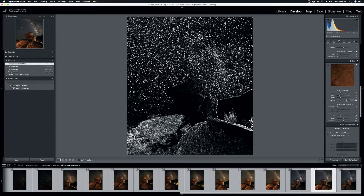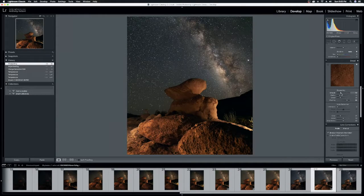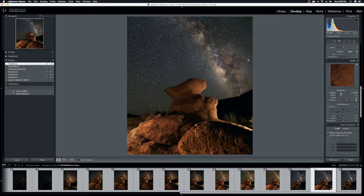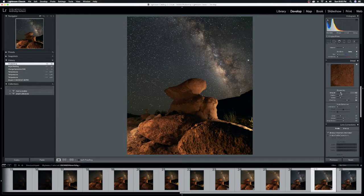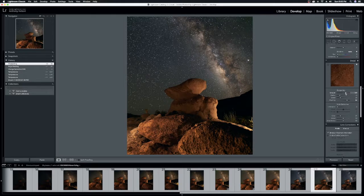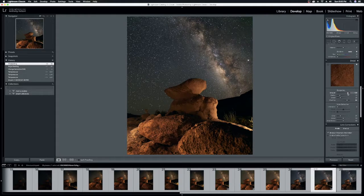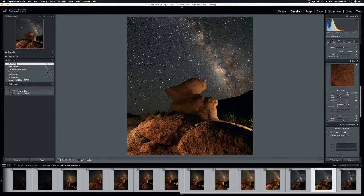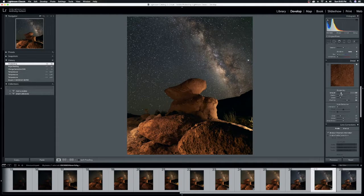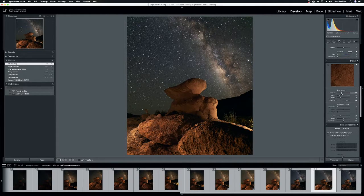So when you start to add the sharpening, don't go too crazy with it. You can get pretty off with the sharpening. So just a little bit. Lightroom typically defaults to about 40. I don't go much higher than that.